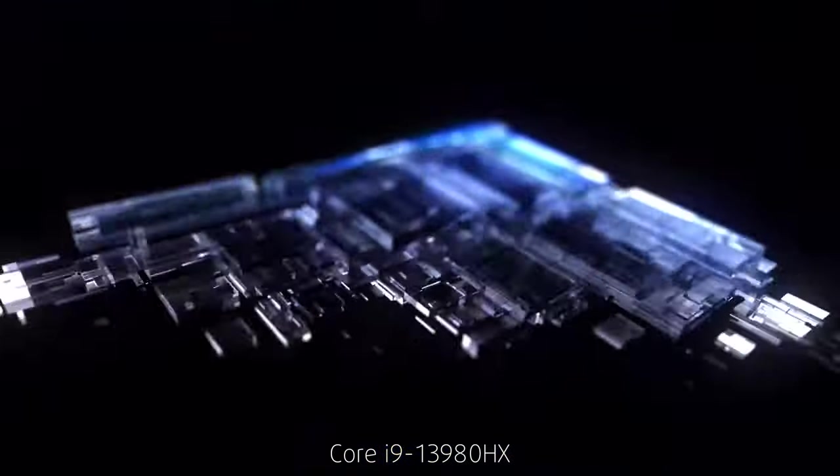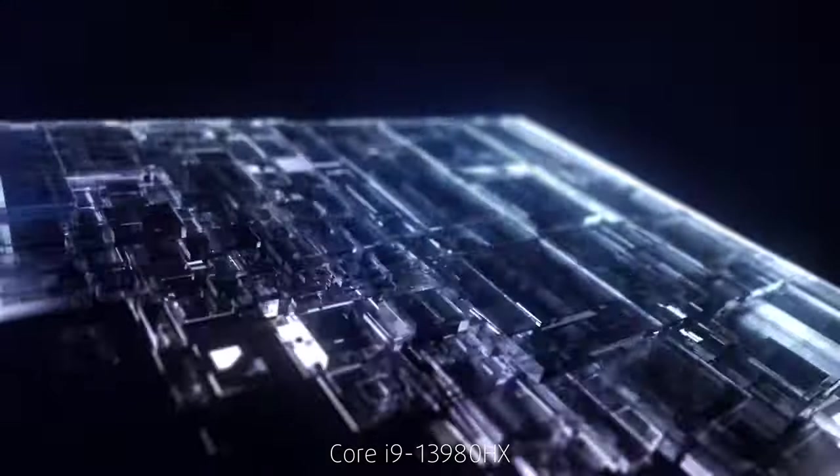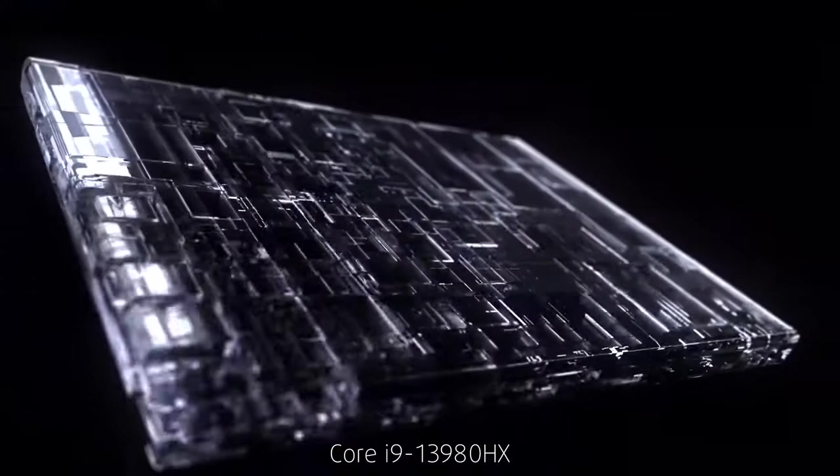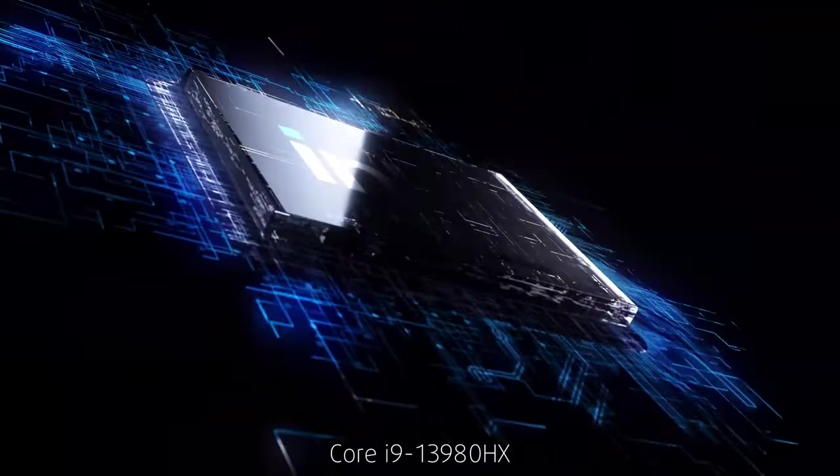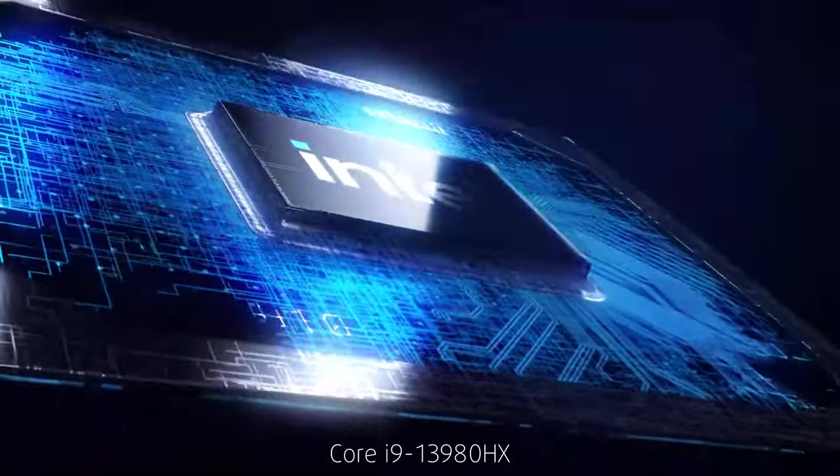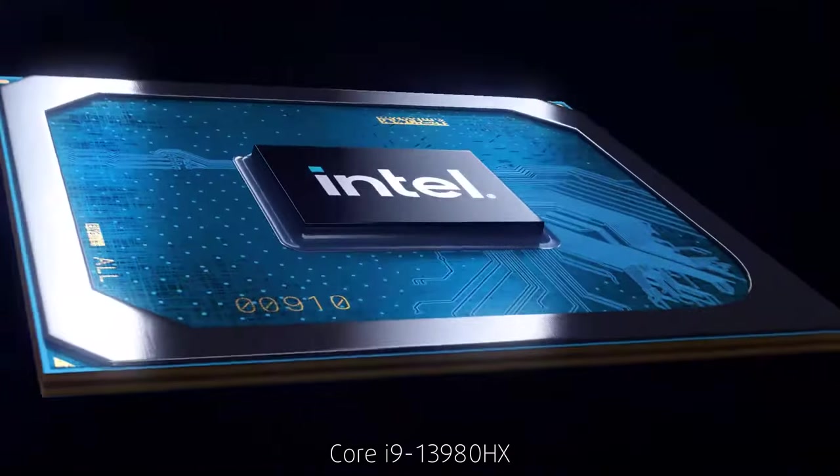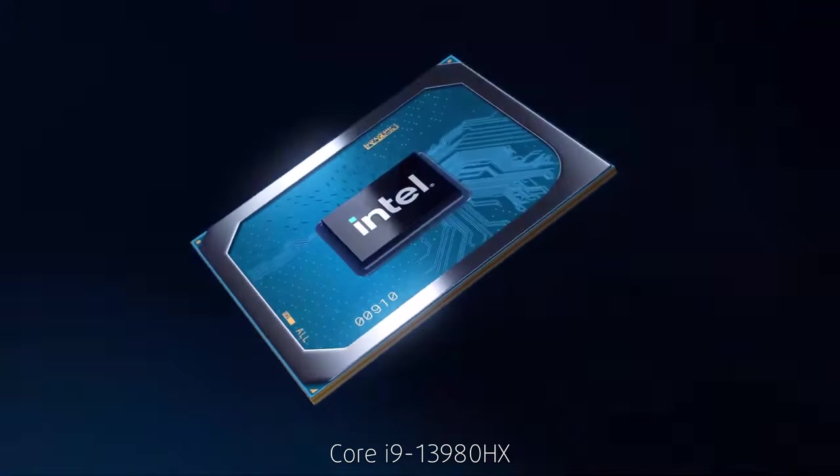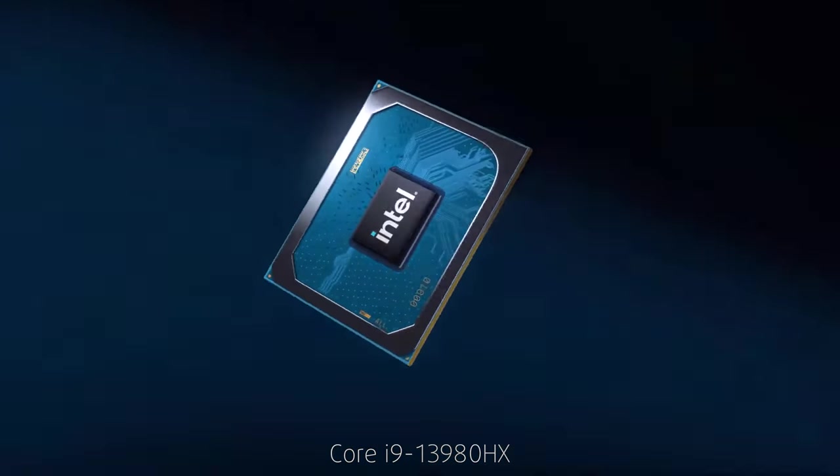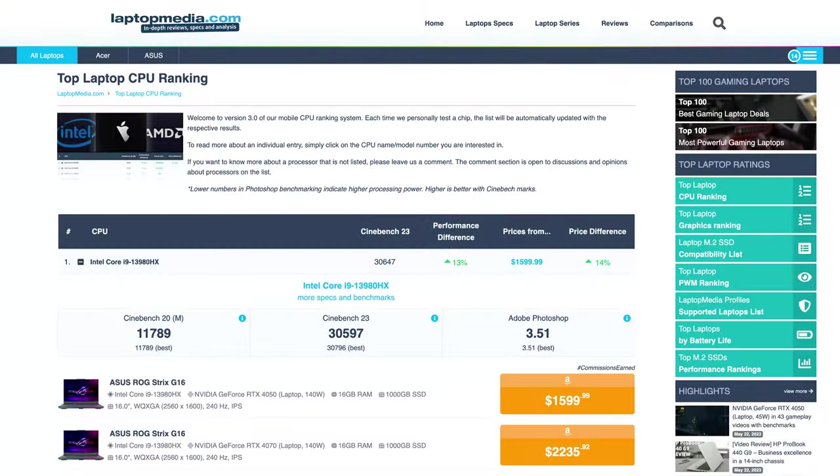As for the performance of the Core i9-13980HX, it's something unprecedented. Its 24 cores and 32 threads deliver the best performance from a laptop CPU that we've seen so far, quickly securing the number one spot in our top laptop CPU ranking.